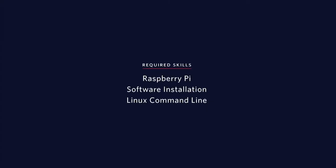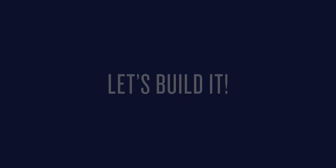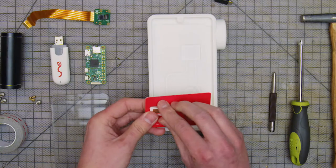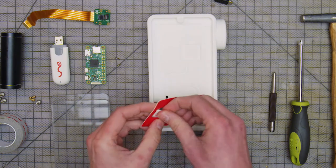This device requires some knowledge of Raspberry Pi, software installation, and some Linux features including the command line. Assemble the 3G modem.